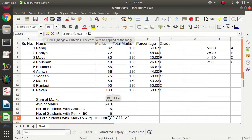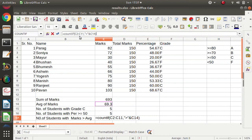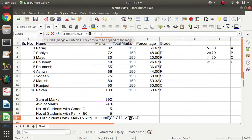We need to concatenate the average mark cell with the criteria string. So after the closing double quote for ">", we use the ampersand symbol to concatenate, and then we select the cell containing the average marks. This way the criteria becomes ">" & [average cell]. The round bracket is then closed.